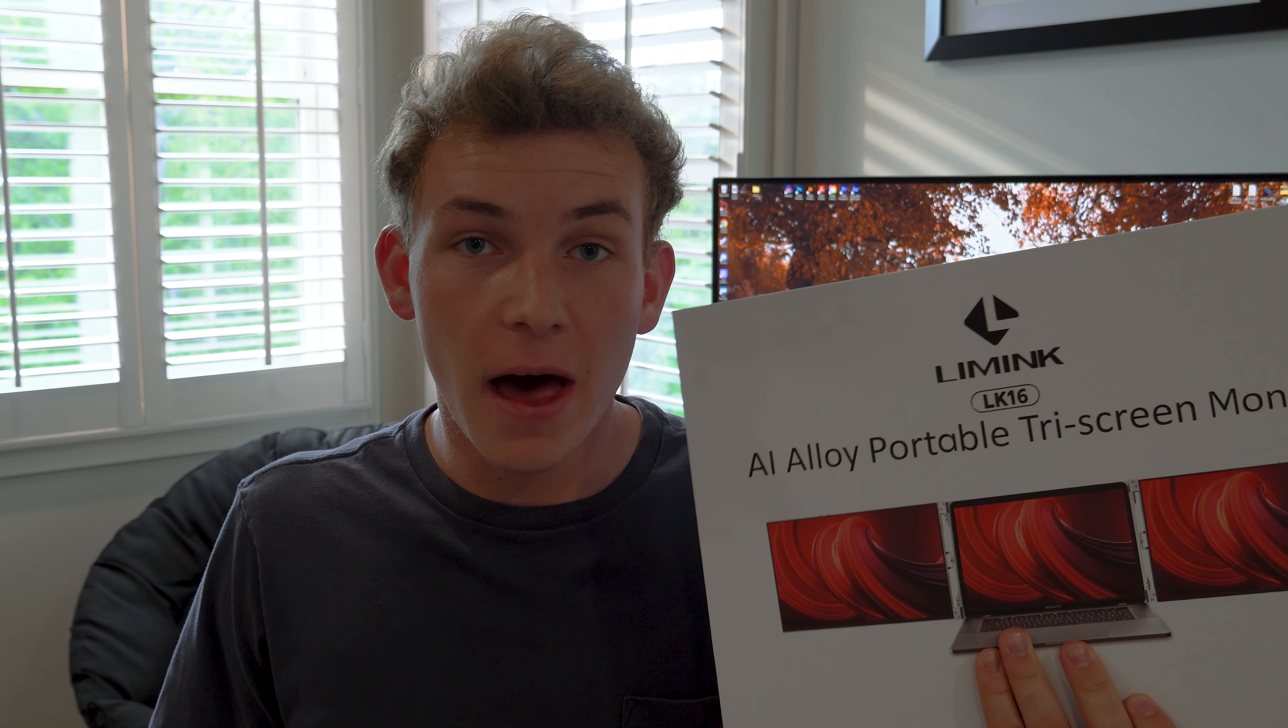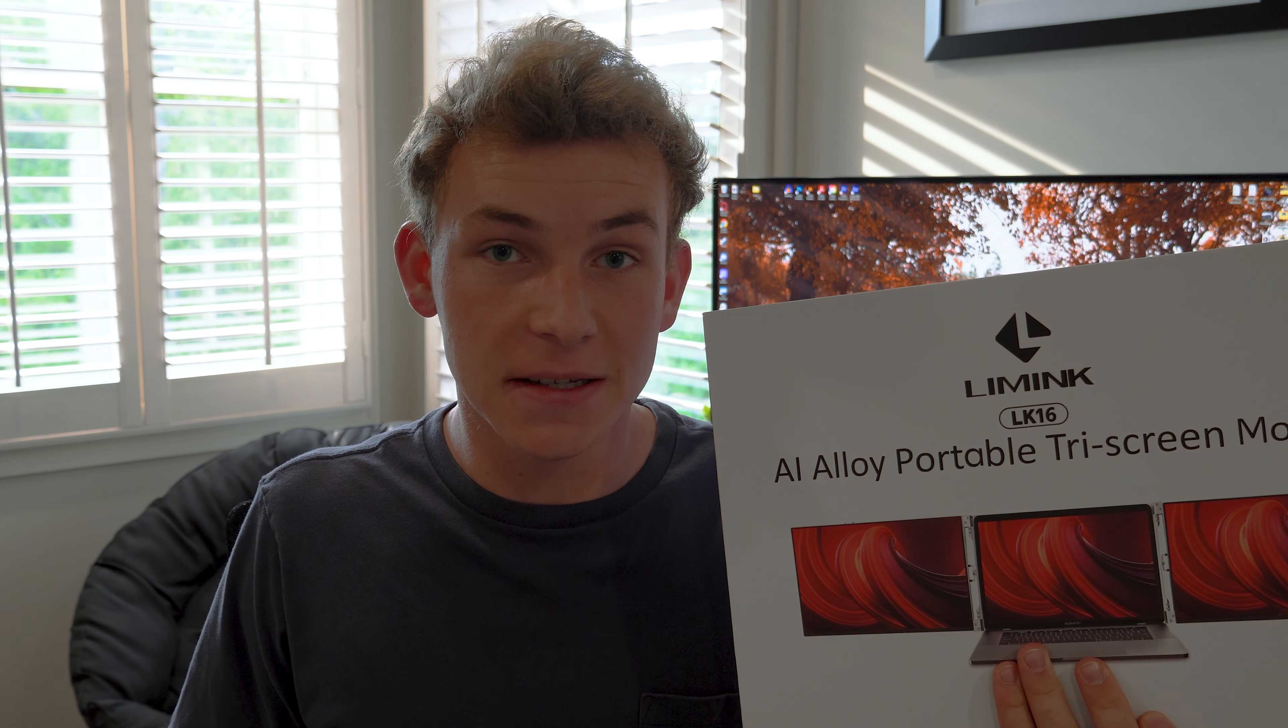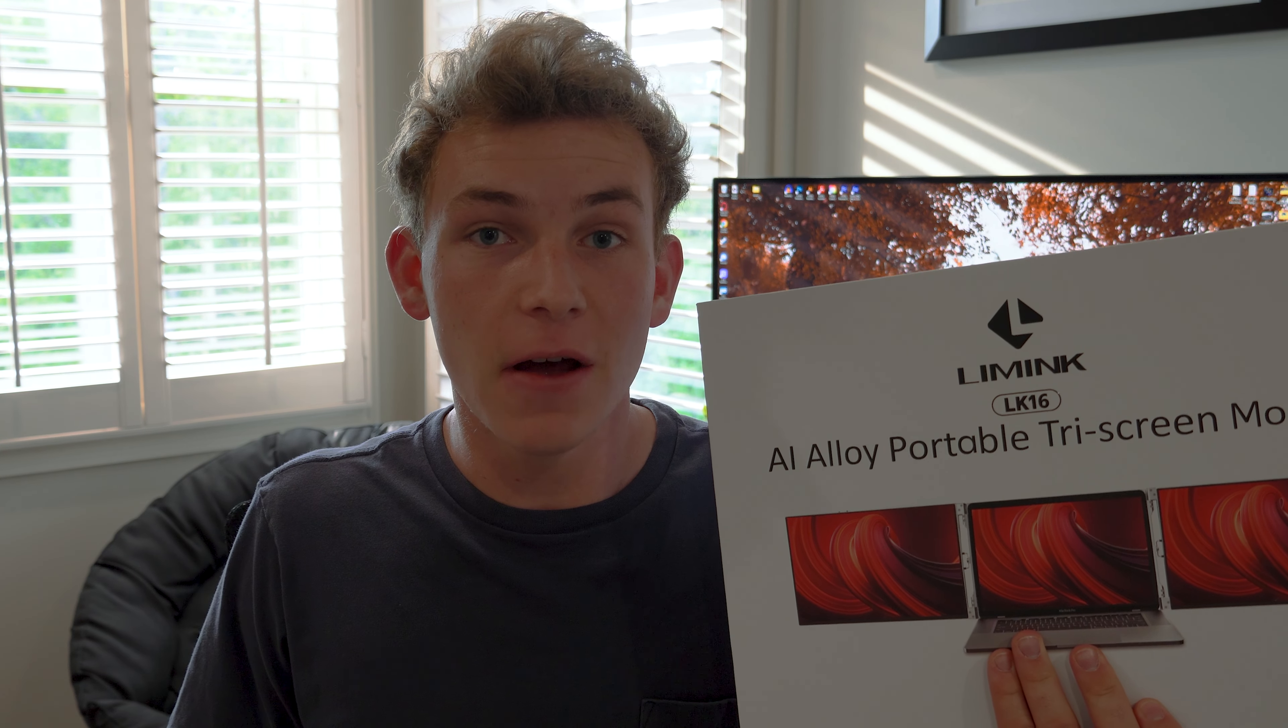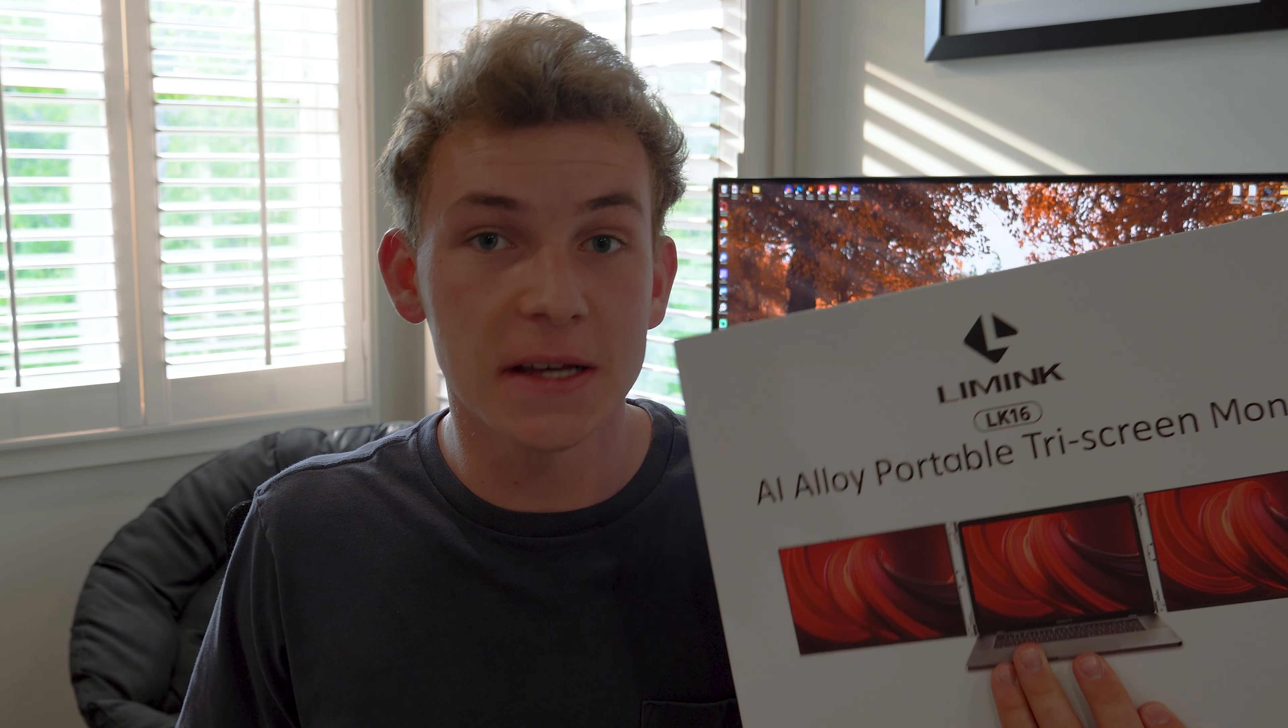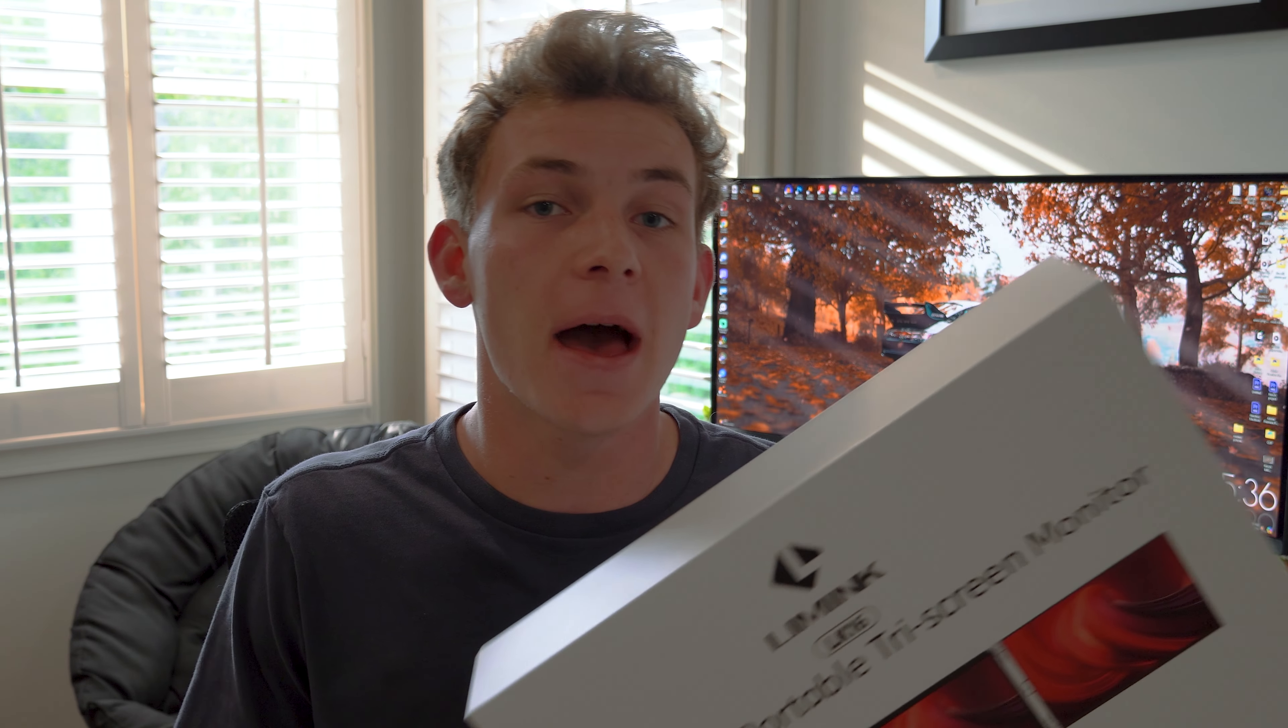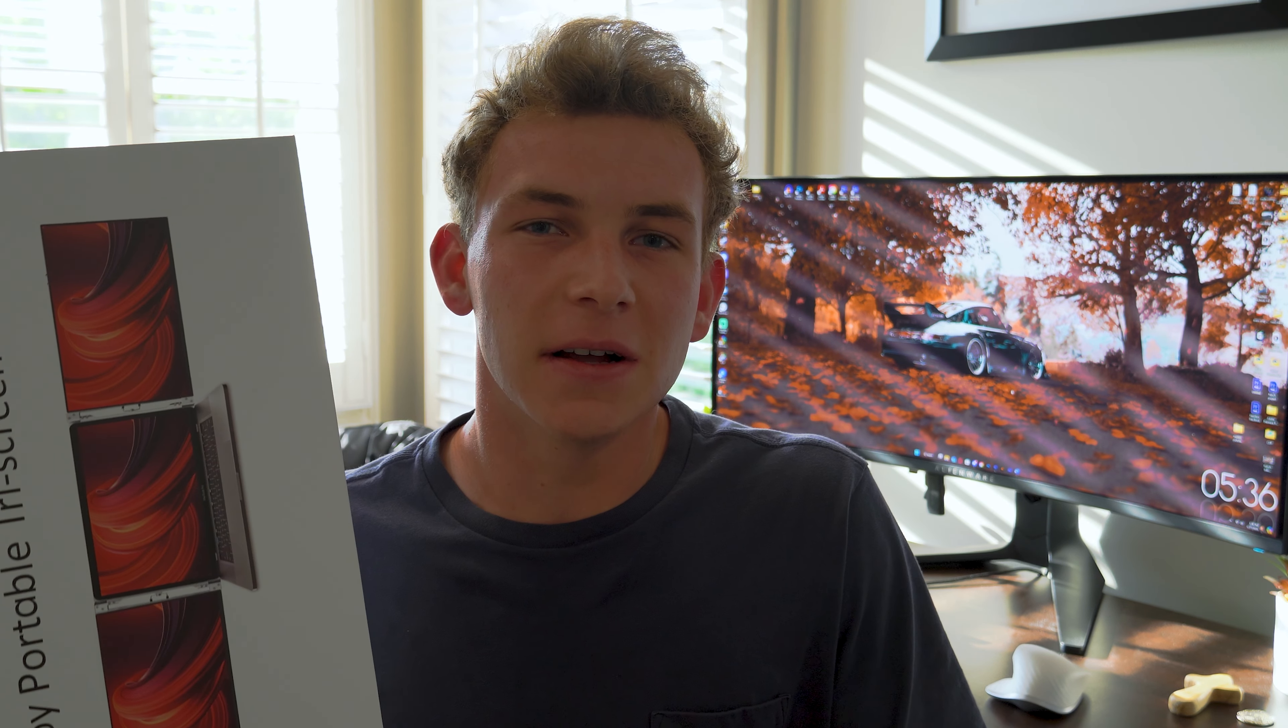This is the Limink LK16 Portable Display Extender designed for 15-17 inch PC and Mac laptops. Is this something you might find useful? And is it even worth it to begin with? Let's find out.